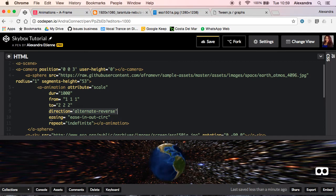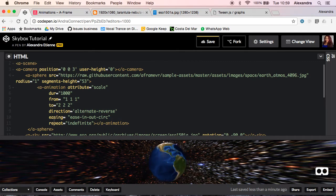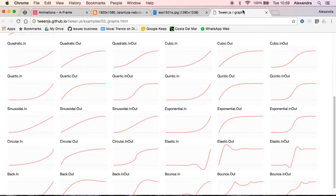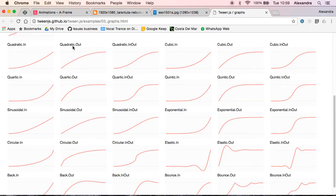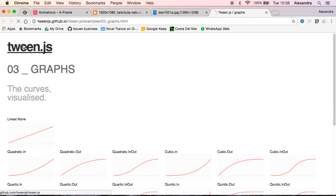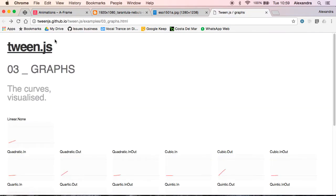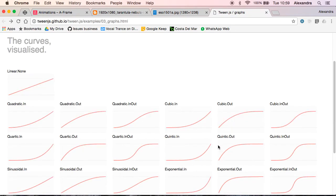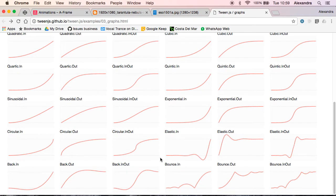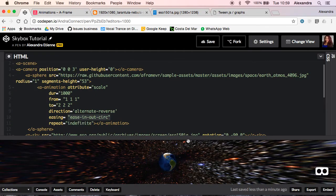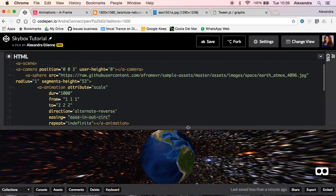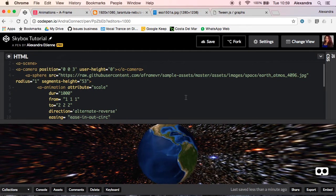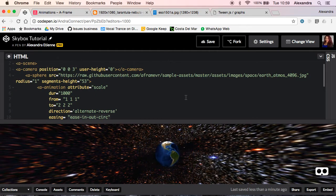From and to, those are the position of the x, y, and z axis. You have alternate reverse as direction and the curve you can see in TweenJS in the GitHub, it's the curves of the animation, the easing that we're using. I'm using this particular one, the circular in out. Coming back there you have easing ease in out circ which is circular.